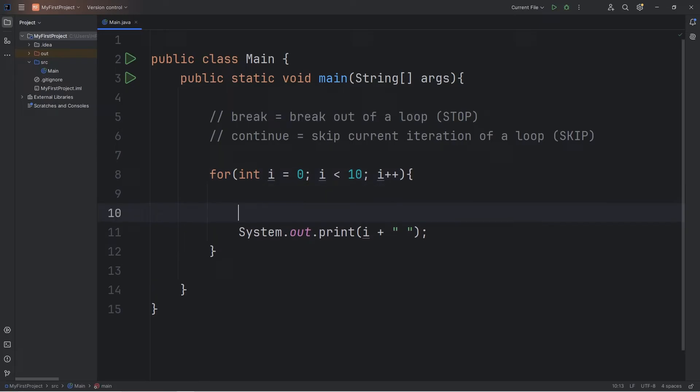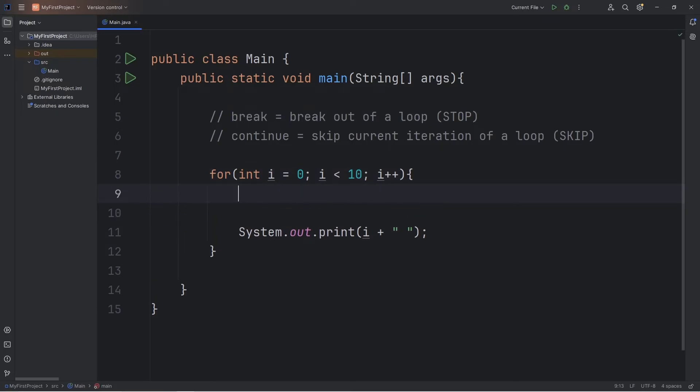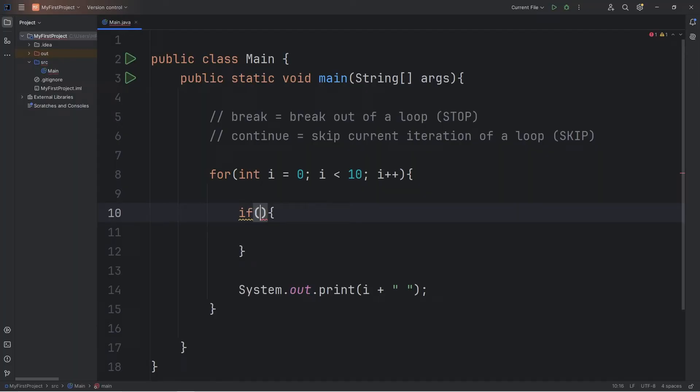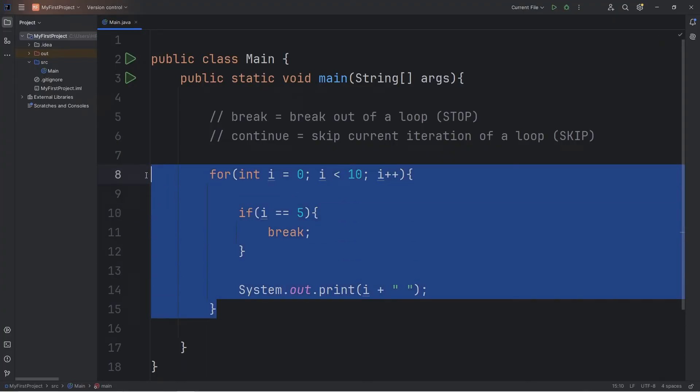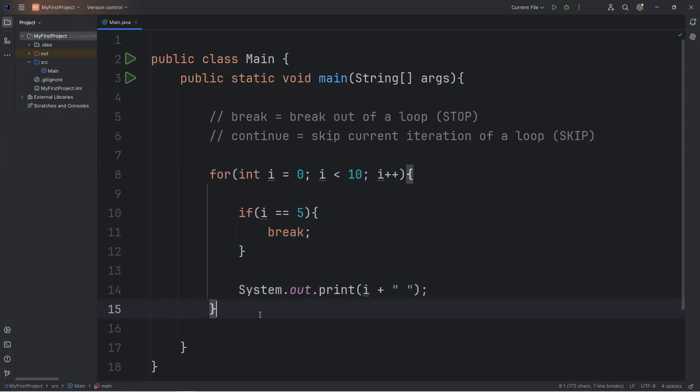I could add an if statement. Let's say if i is equal to 5, then we will use the break keyword and break out of the loop entirely.